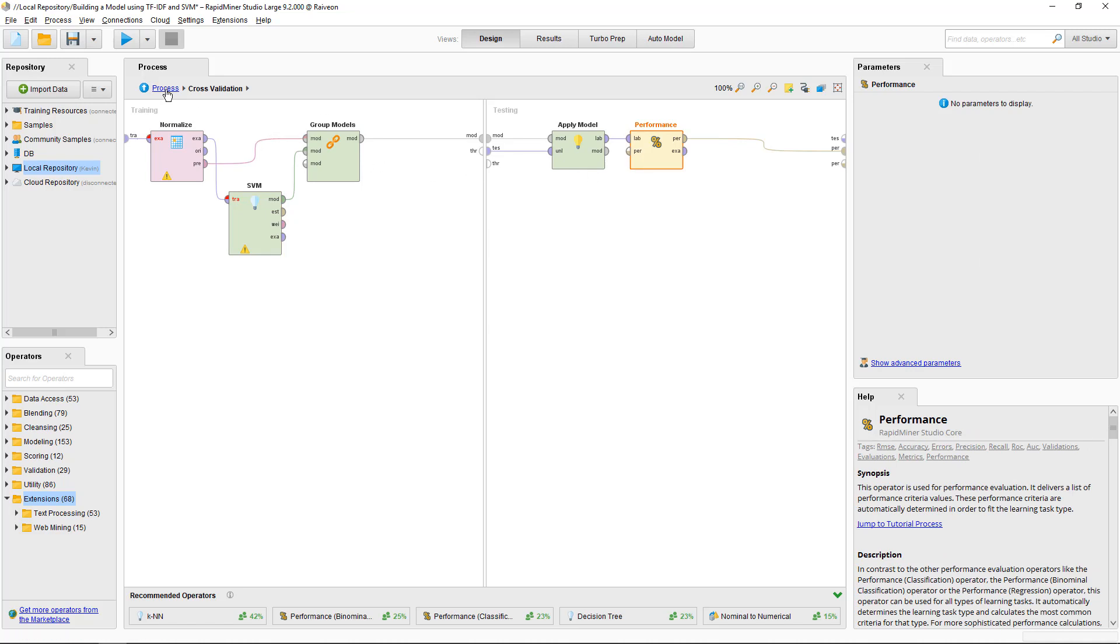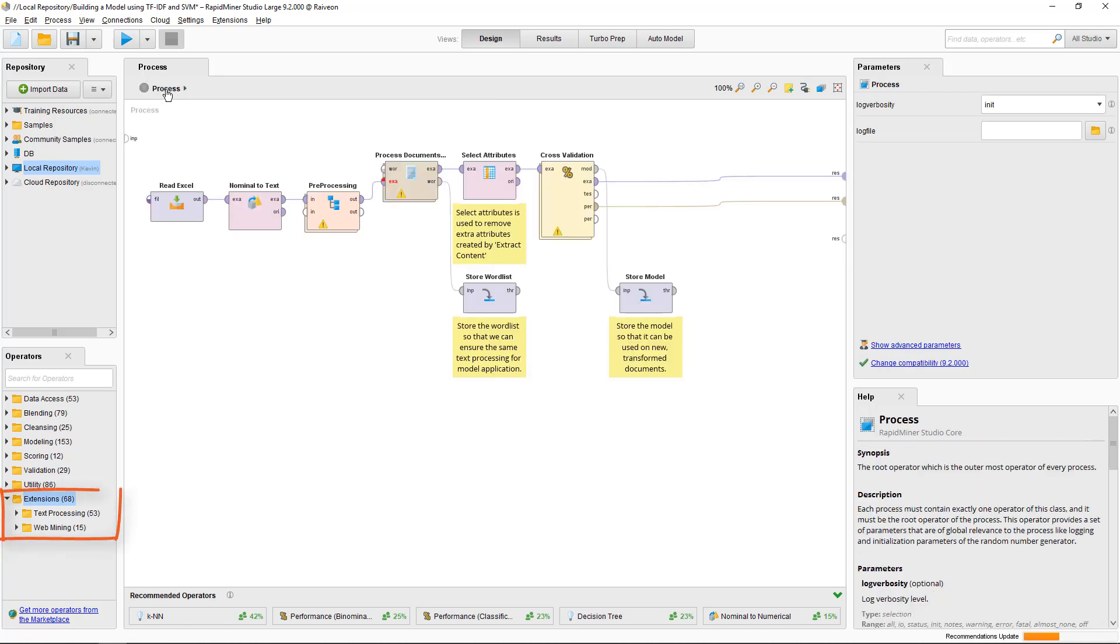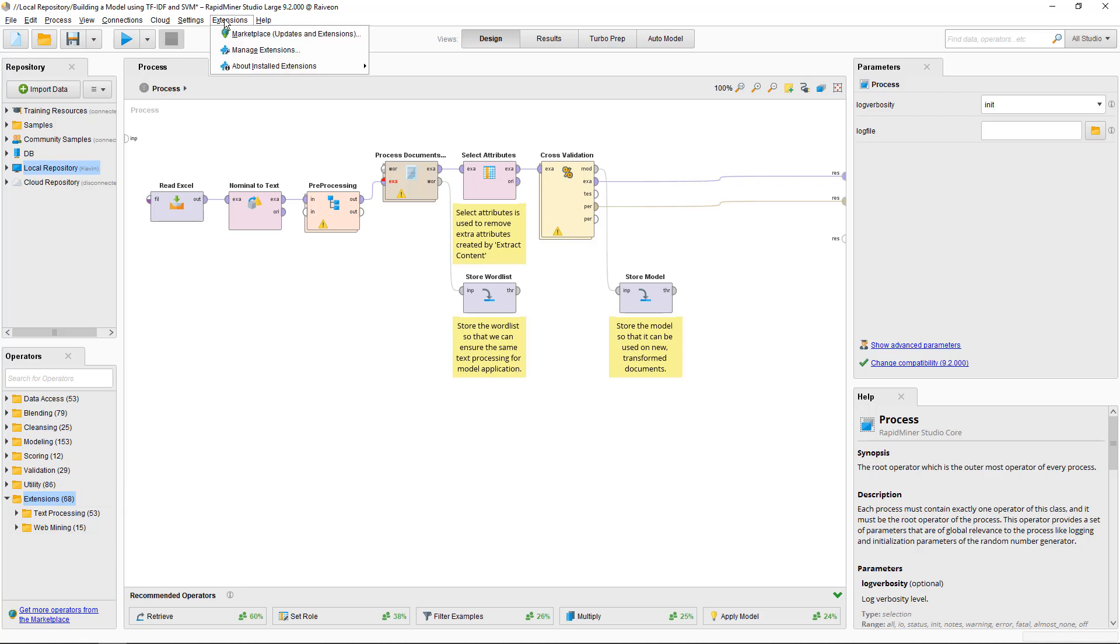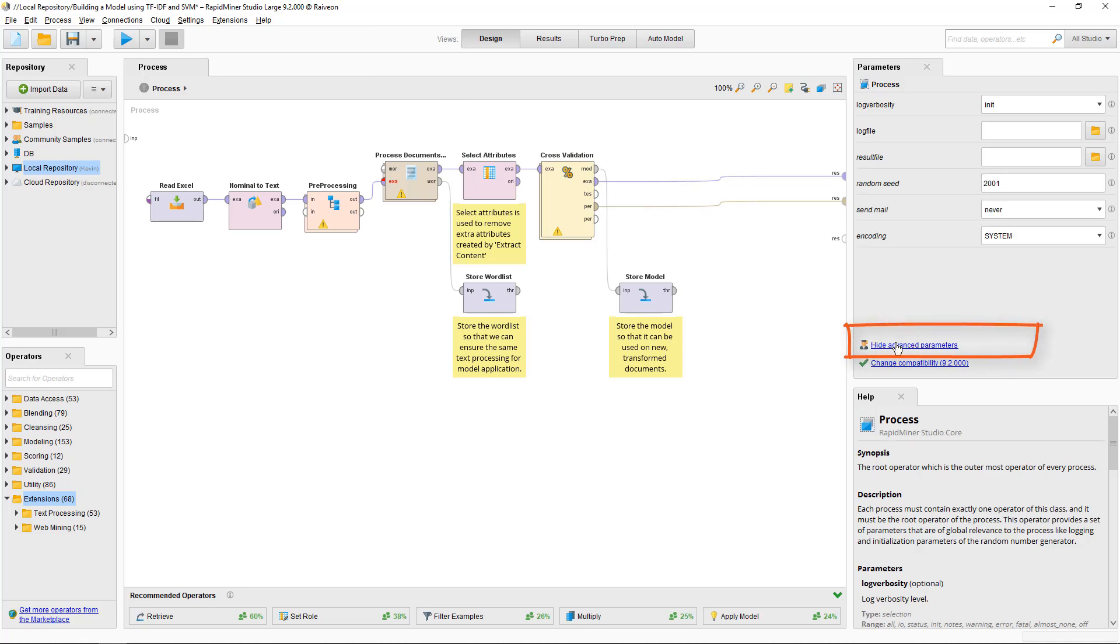I'm using operators from the Text Processing and Web Mining extensions. If you don't have these extensions installed, go to the Marketplace in the Extensions menu and install from there. If you're missing any specific parameters or want to apply some expert settings, check you have Show Advanced Parameters selected.